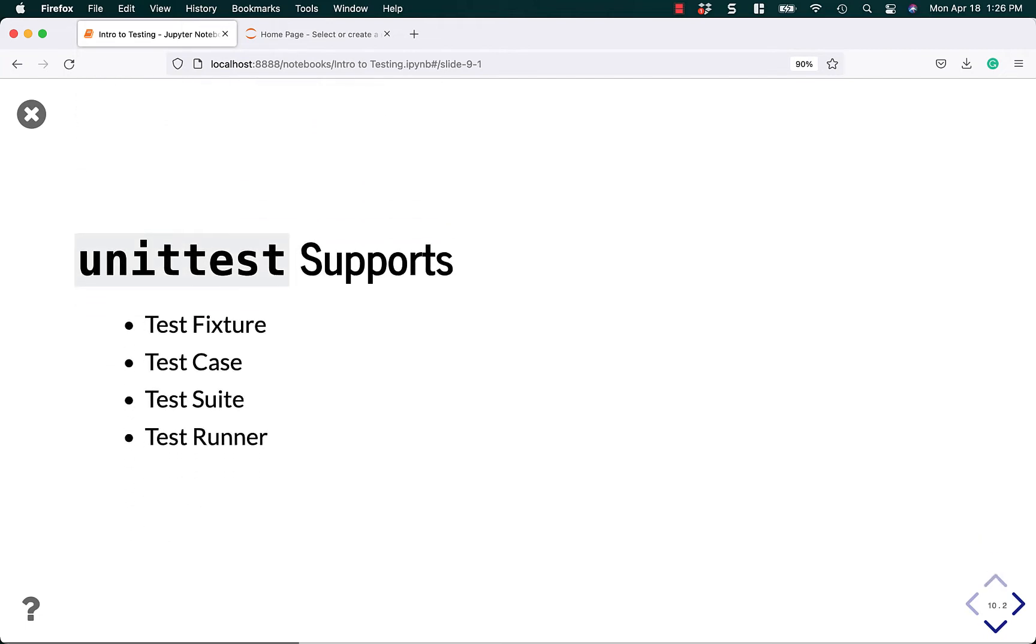Unit Test supports four features that are common in most testing environments: the Test Fixture, the Test Case, the Test Suite, and the Test Runner.